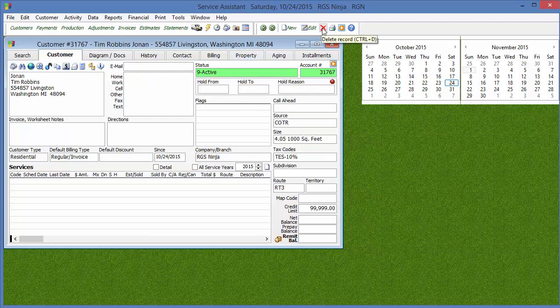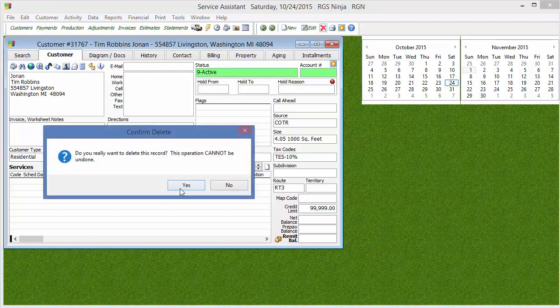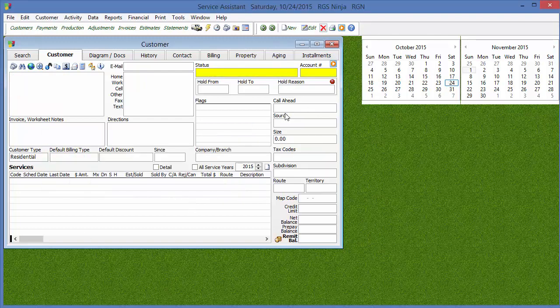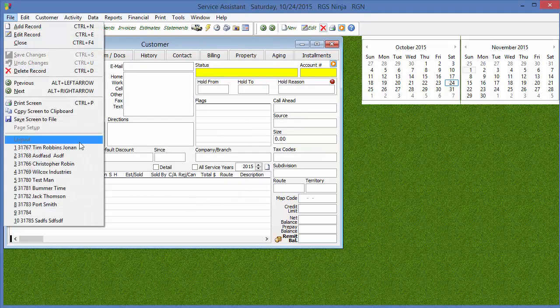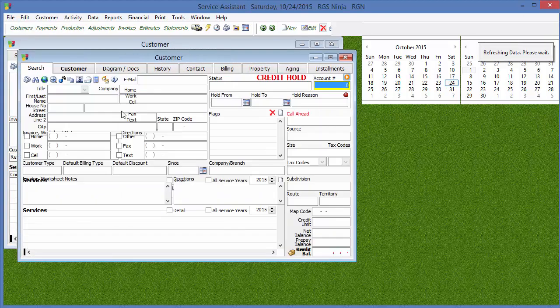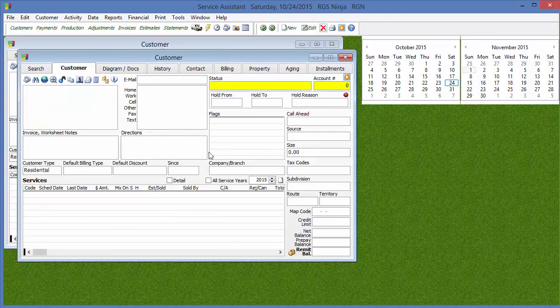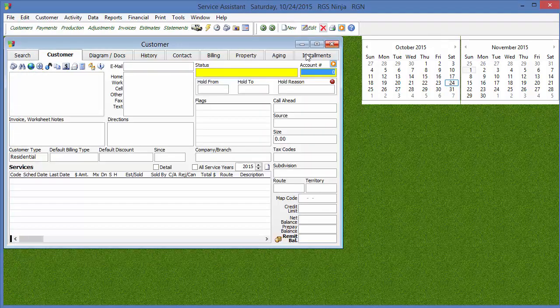Now, if I were to hit this red X, and again, you'll see 31767, if I hit the red X, hit yes, you'll see the customer gets deleted out. If I try to go back to his account, nothing shows up because he is no longer in the system.